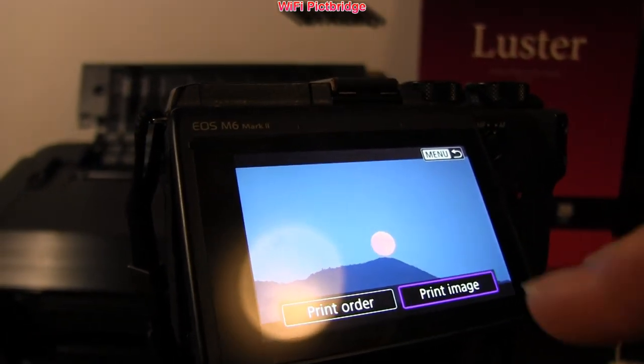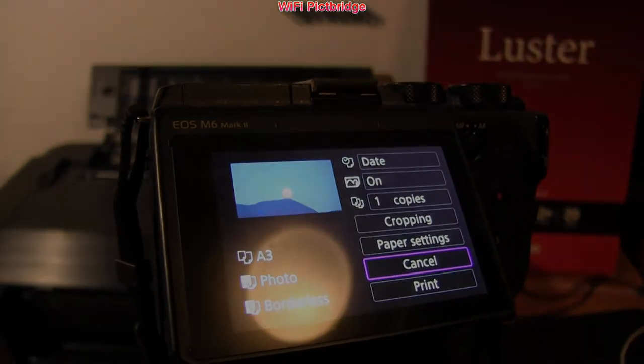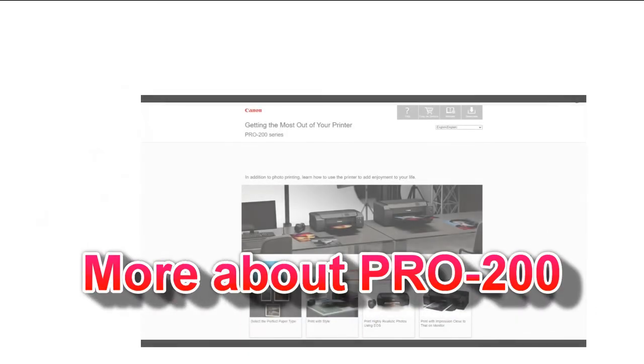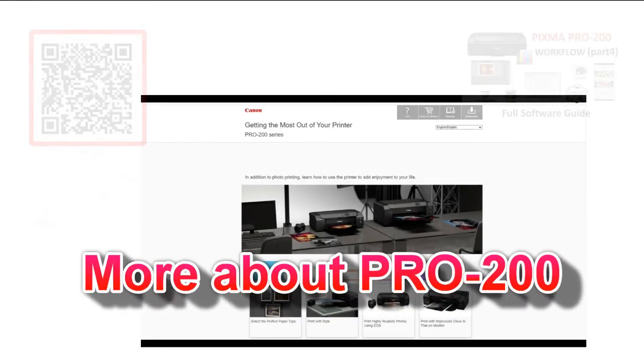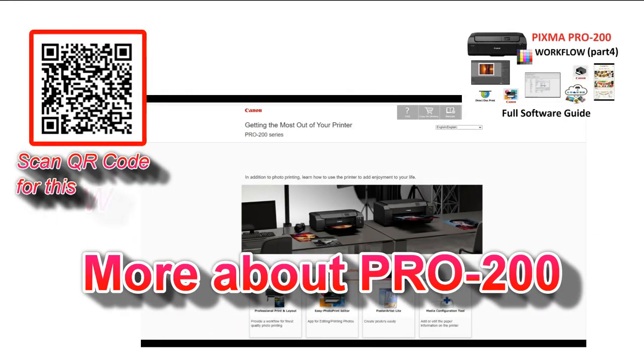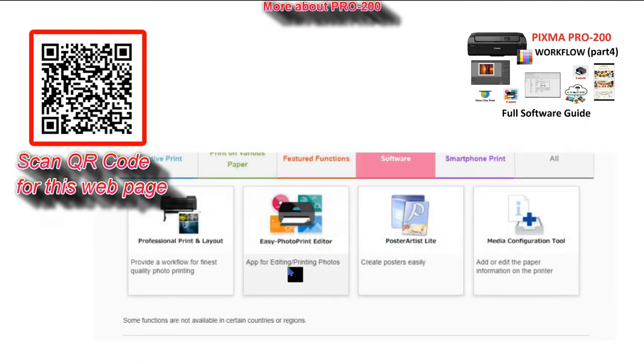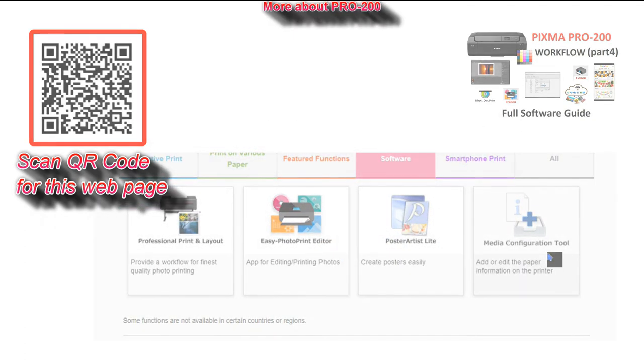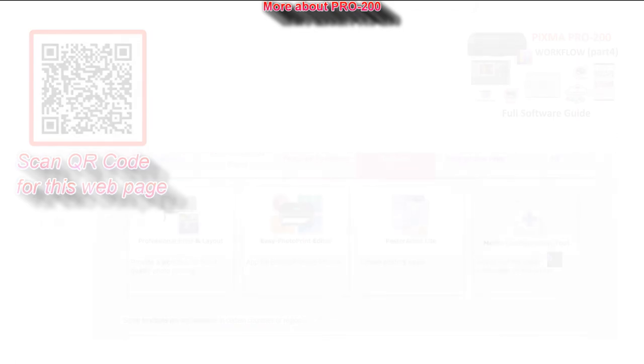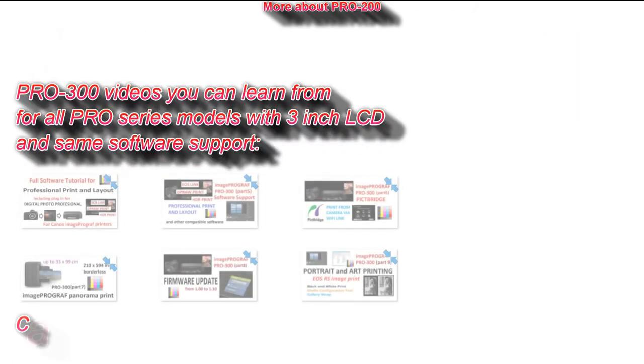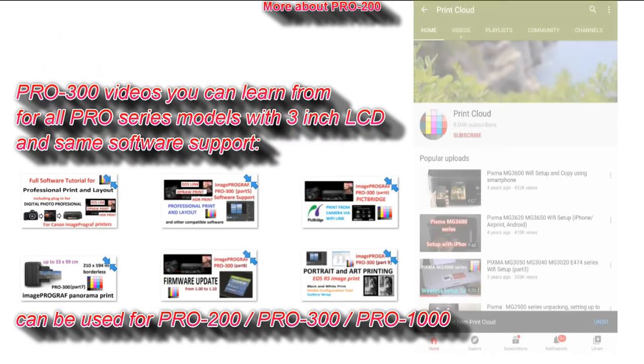And that would be all in this video. You can find more about Pro 200 printer by getting into the web manuals. And don't forget to check other Pro videos on my channel, as you may find them useful as for Pro 200 as well as for Pro 300.